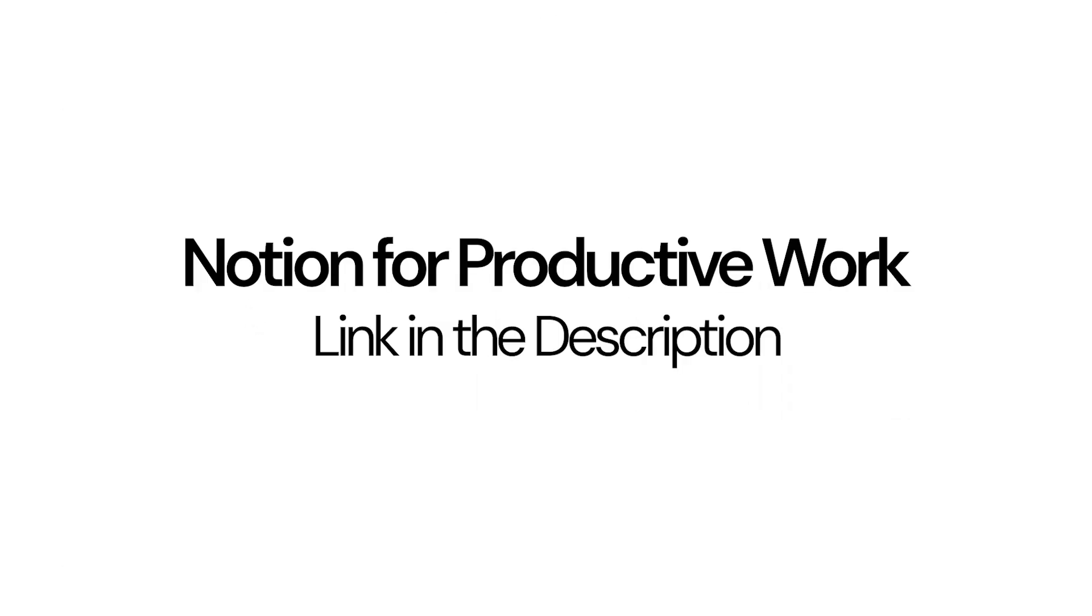Sorry to interrupt. I have a course on how to use Notion for productive work. Depending on when you're seeing this, it is either live or it is the waitlist. Link in the description.